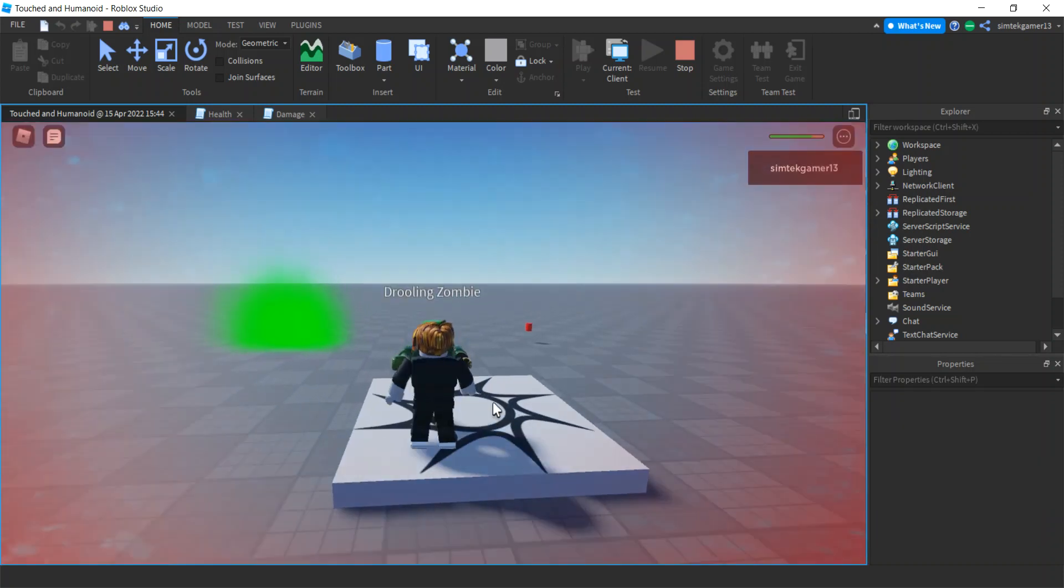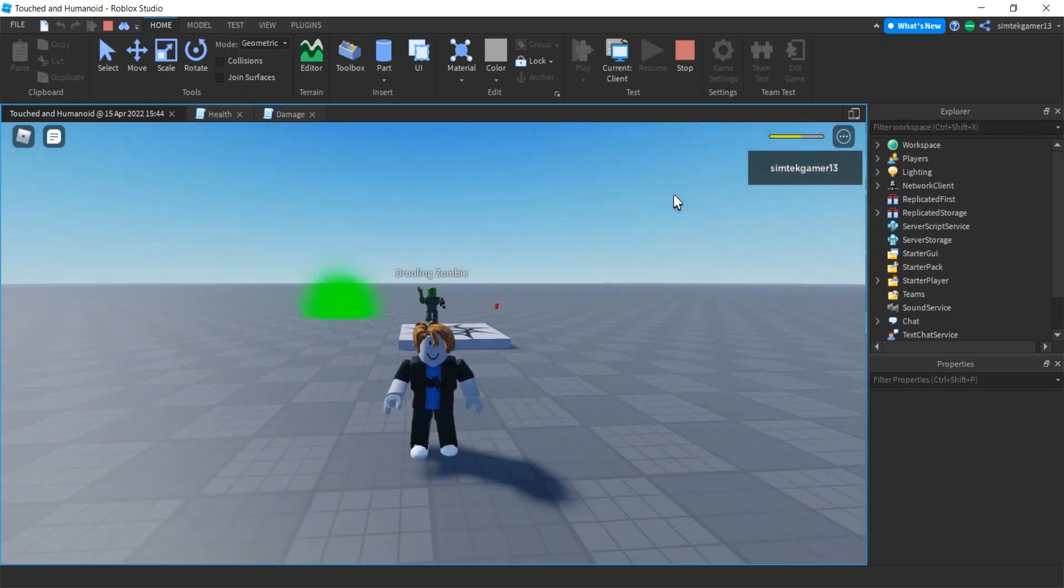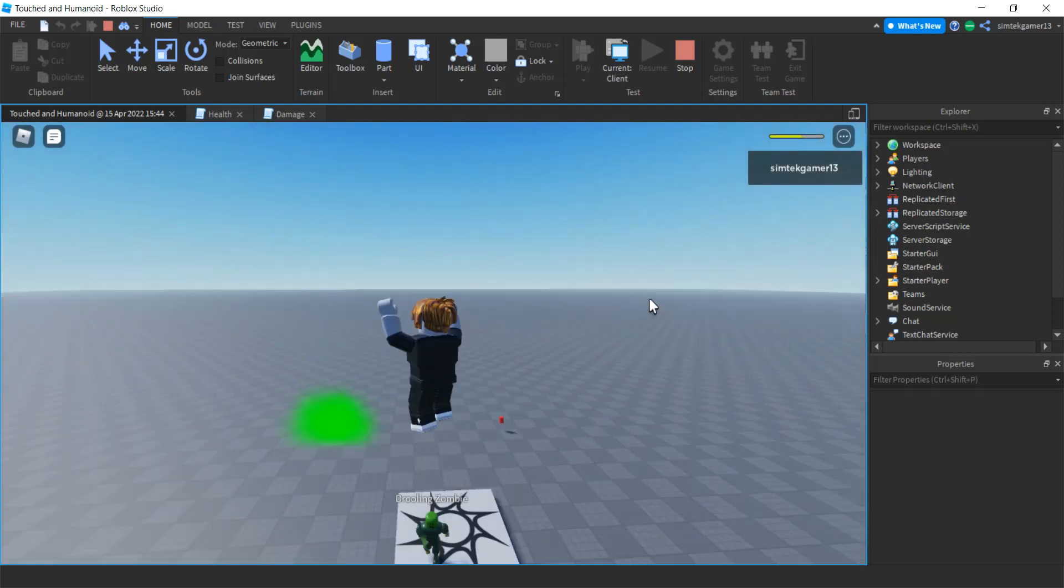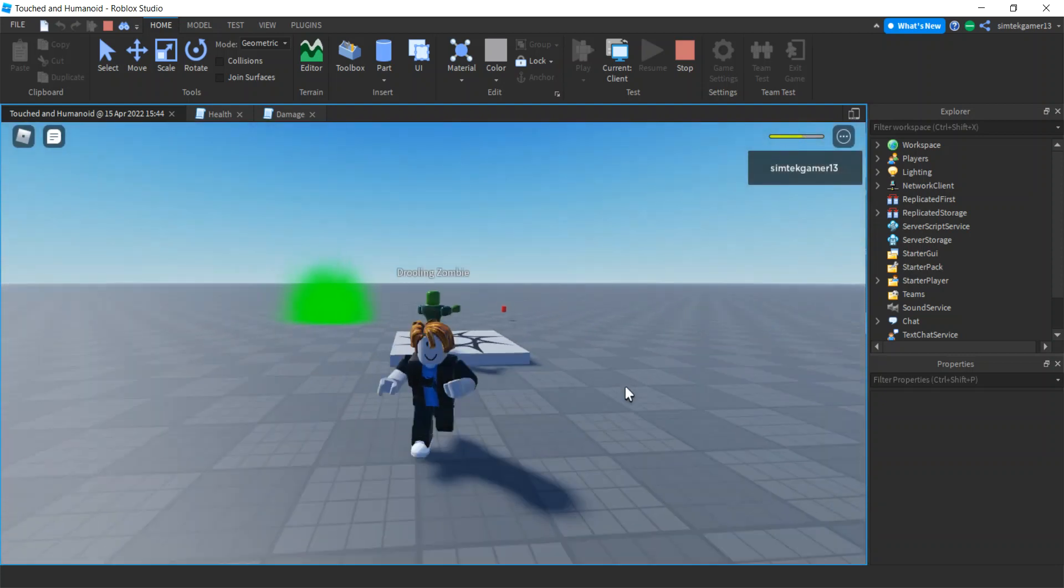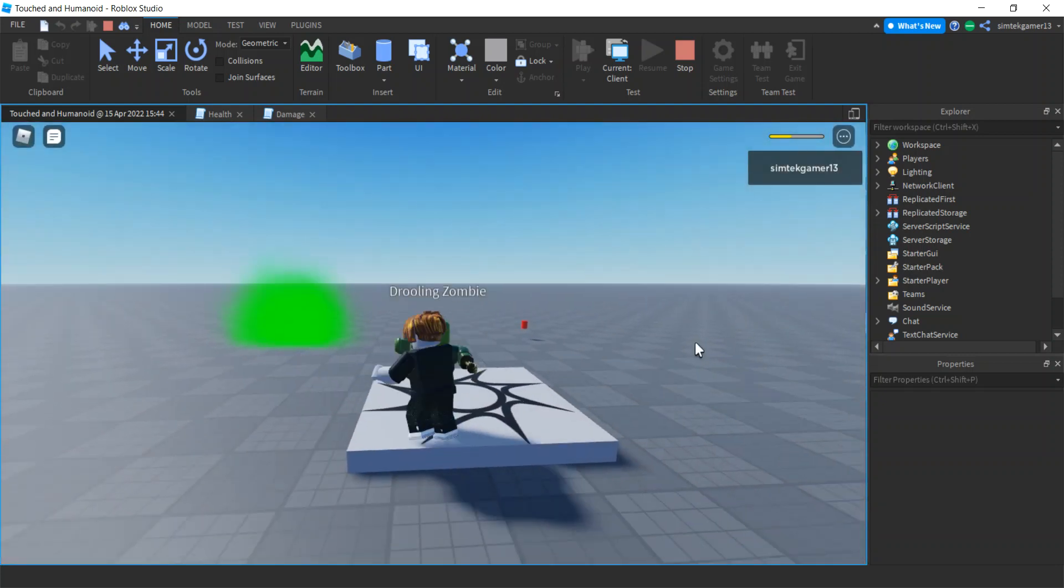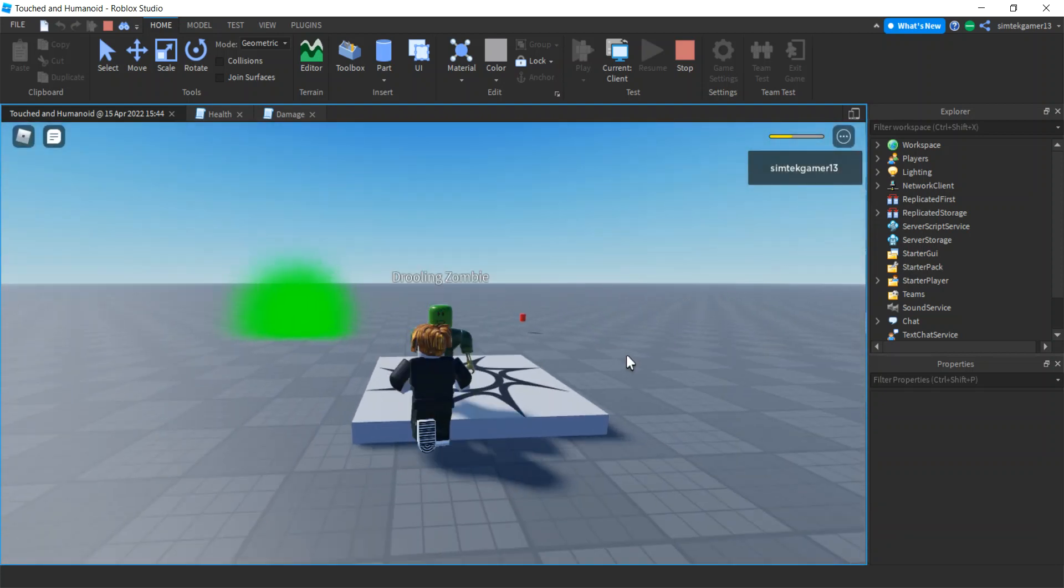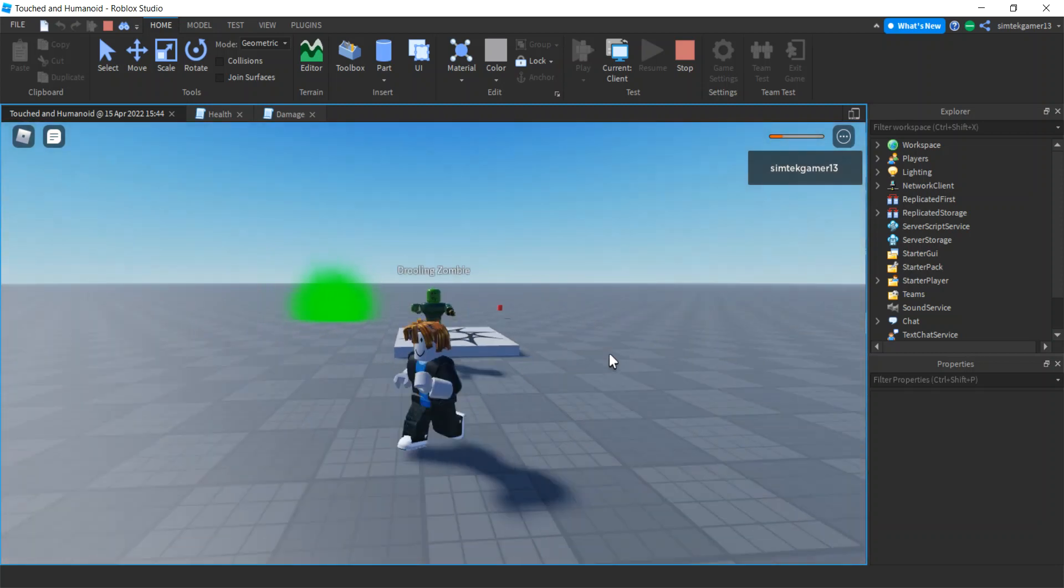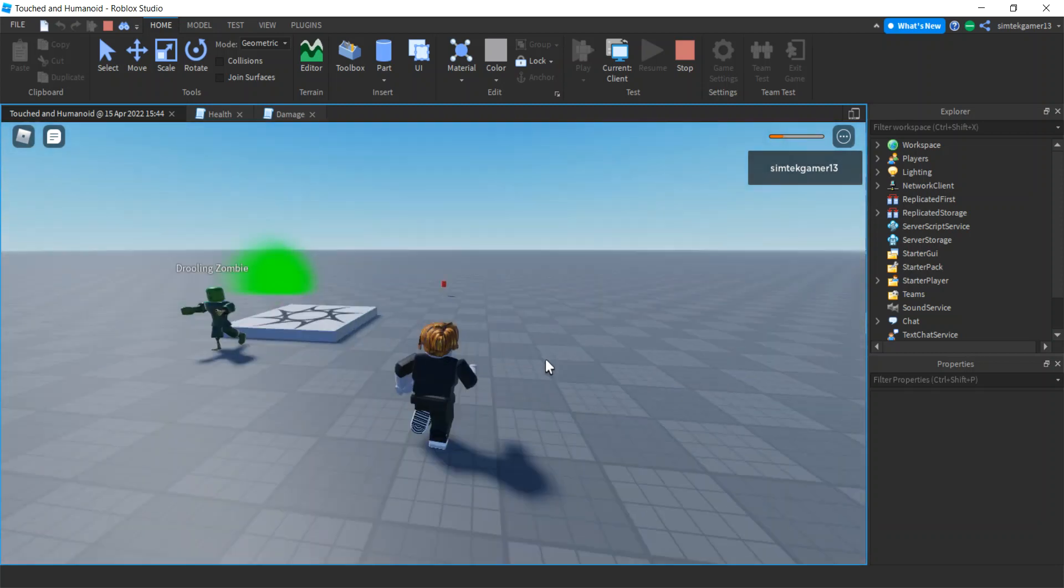So when I get hurt by the zombie, see that I'm down to yellow. There we go. Let's get the orange. Now I'm at orange.